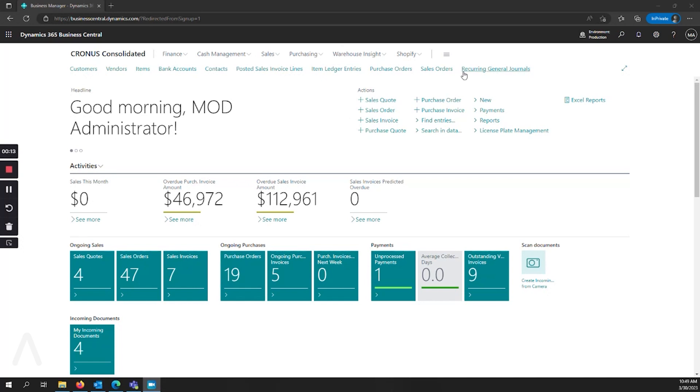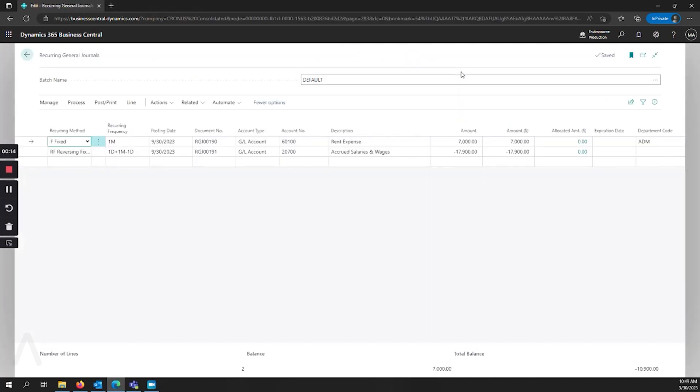Let's go ahead and hop into our recurring general journals. I've set up two lines as an example. The first one is a recurring method of fixed. This means that every time we post our journal our amount that we set will remain the same.